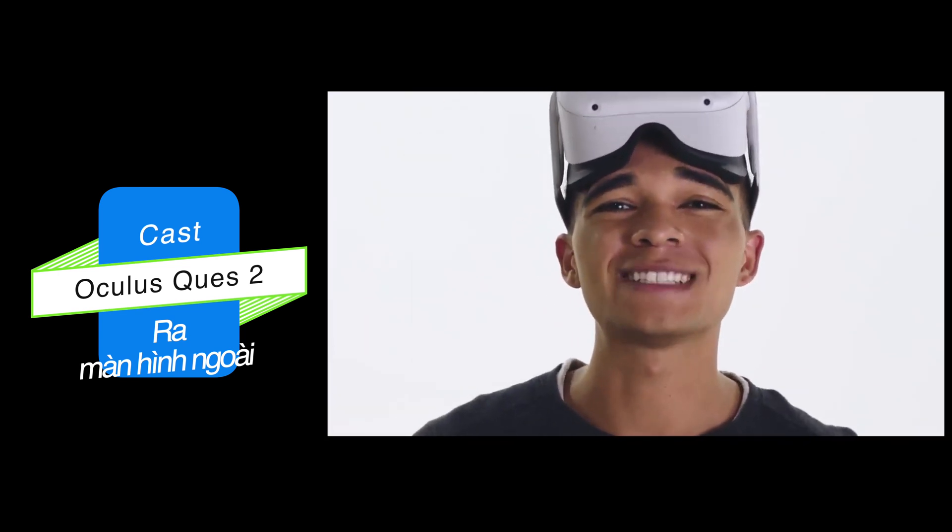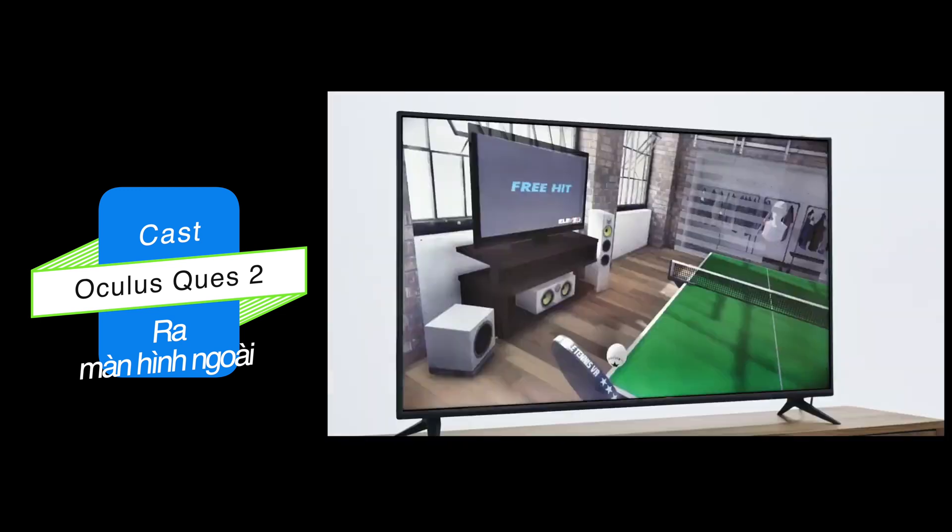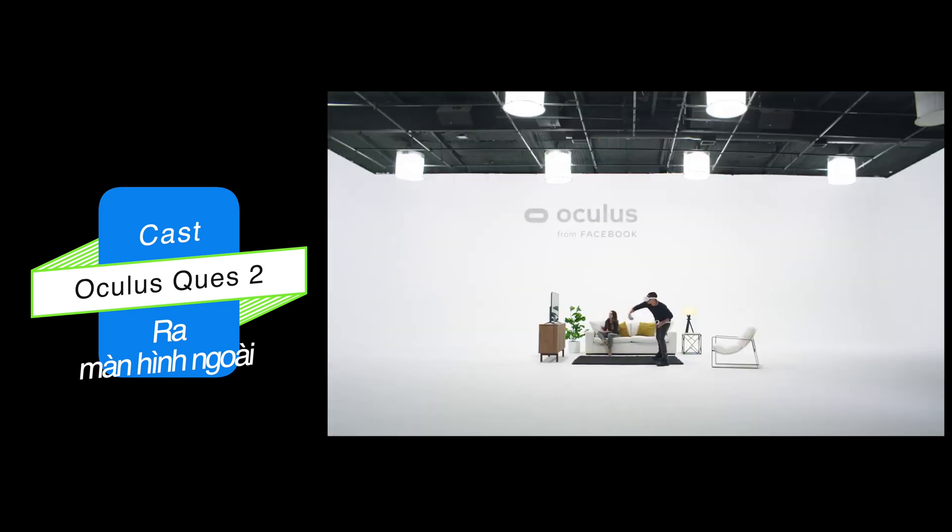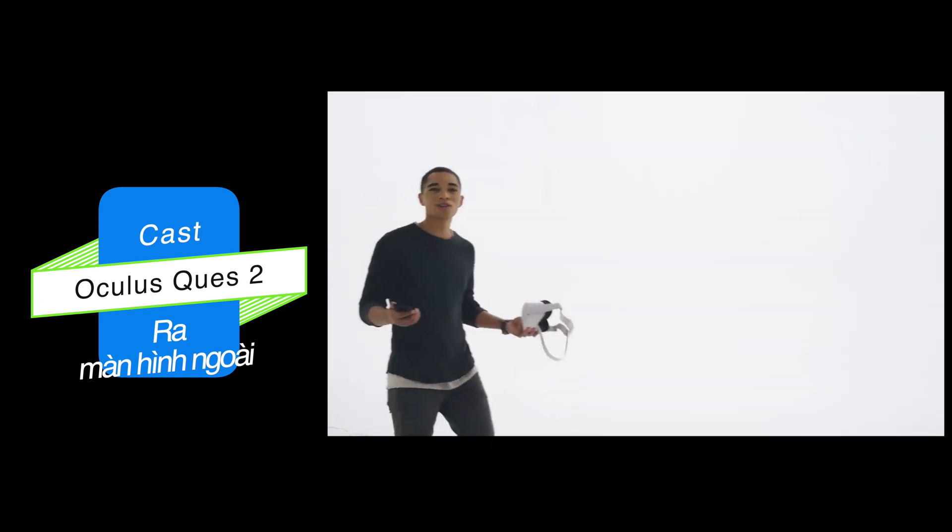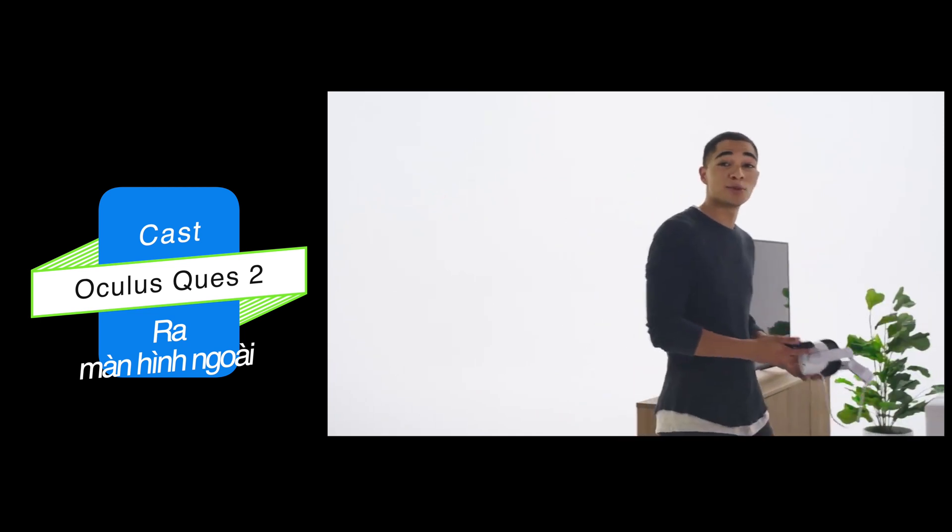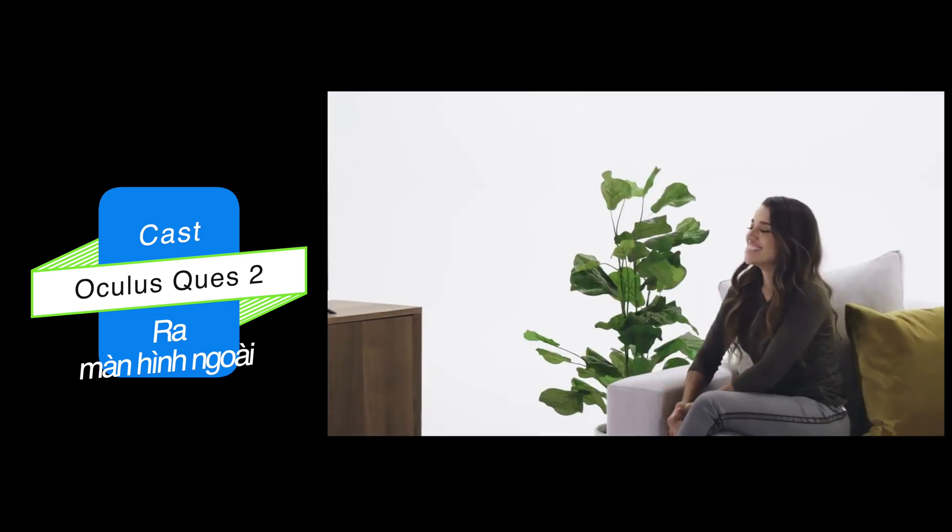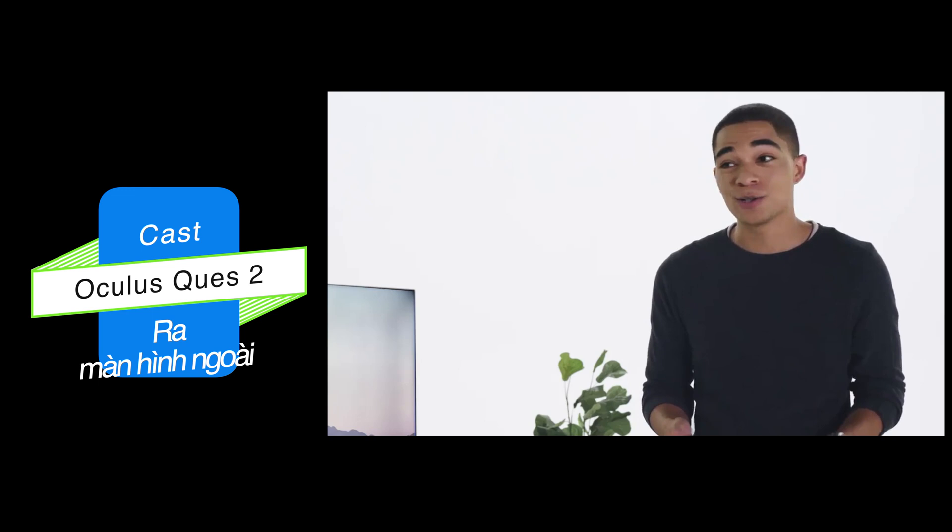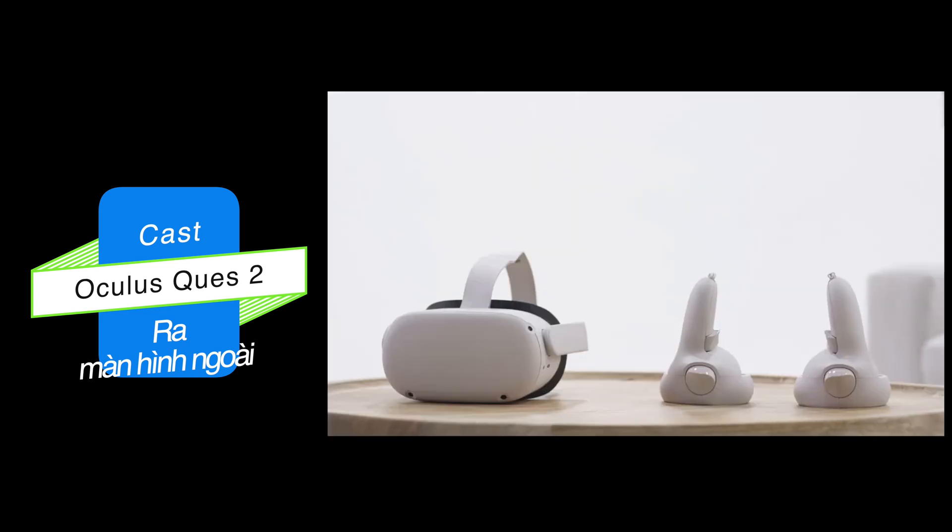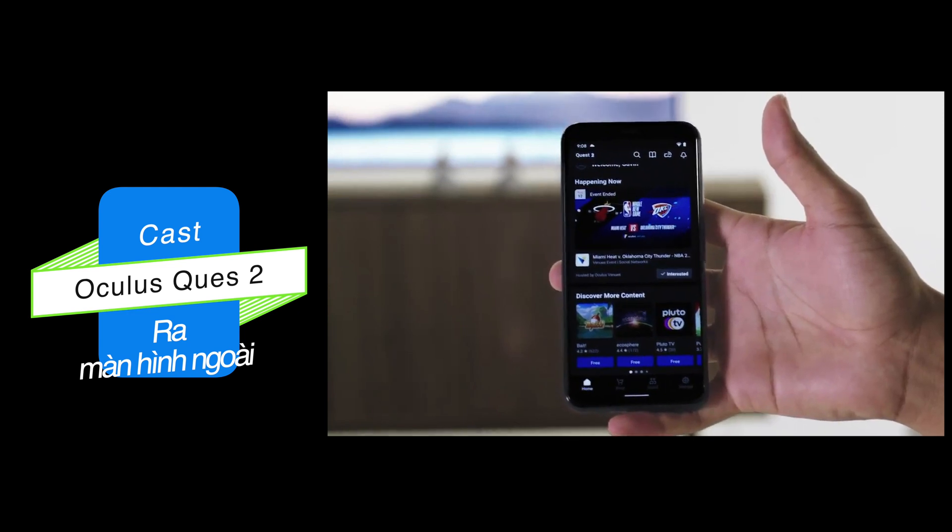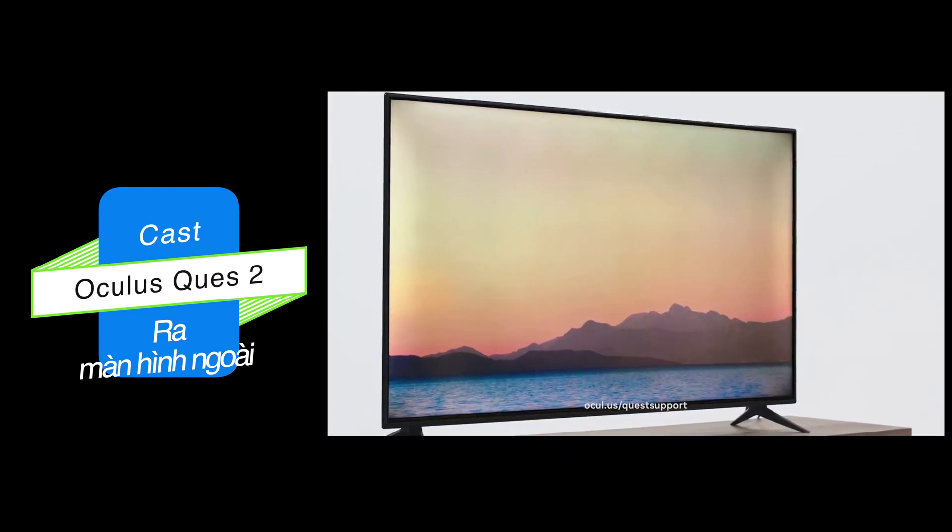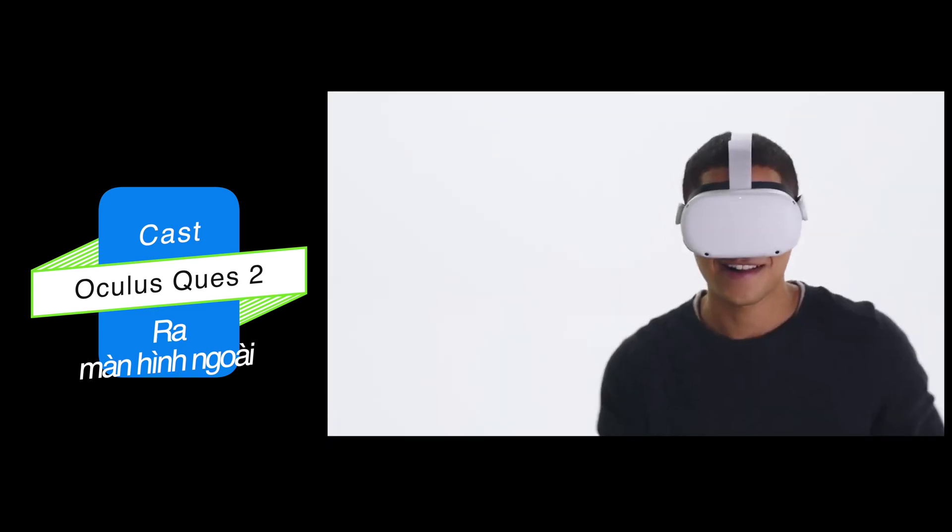This video is going to show you how you can bring spectators in on the action in seconds. It's called casting, and it lets you take what you're seeing on your headset and put it on a phone or a compatible TV. And it's easy, like two buttons and you're done easy. All you need is your headset, the Oculus app on a mobile phone, and for the best experience, a TV equipped with a compatible casting device. Yours might have one already built in.